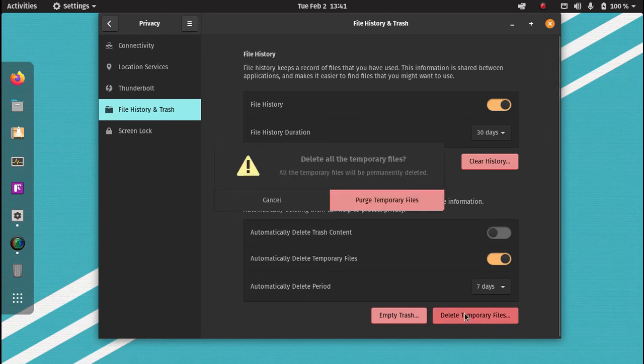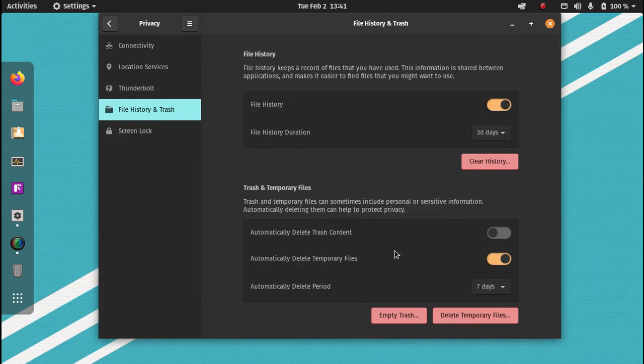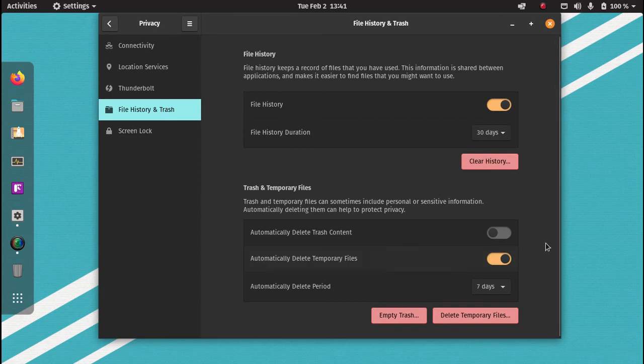You don't have to come and delete and purge temporary files manually every week. Seven days, it will do the job for you.